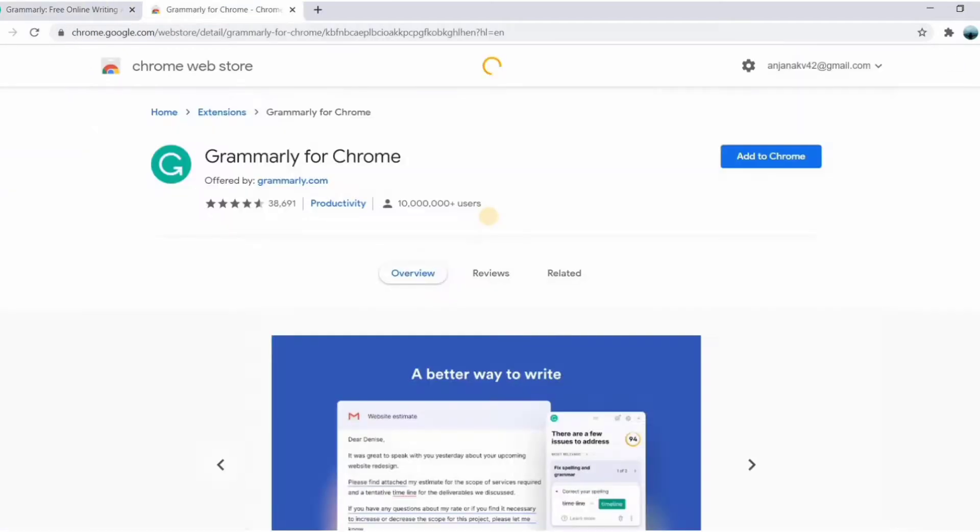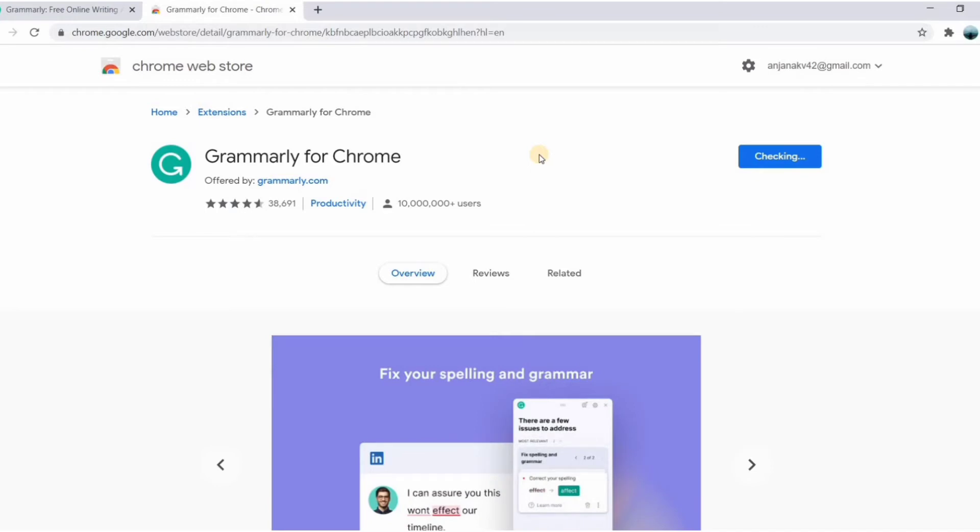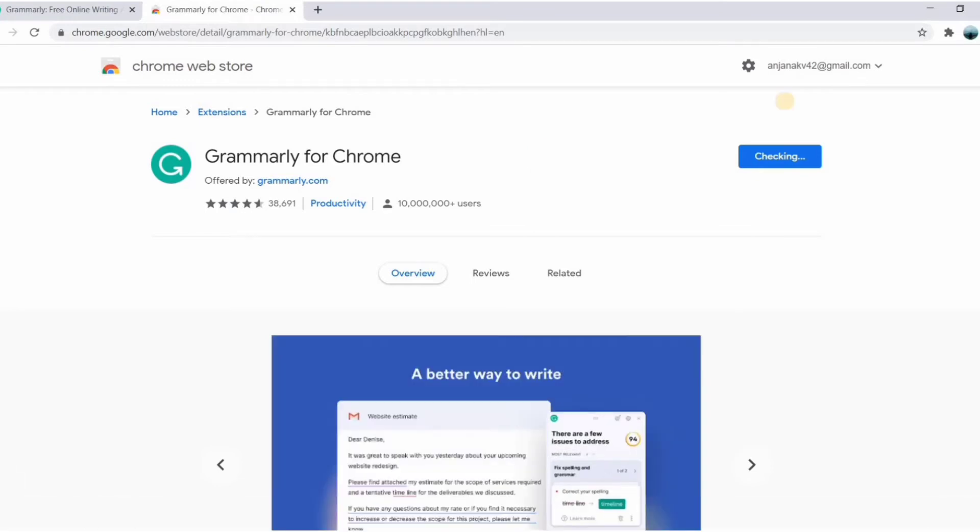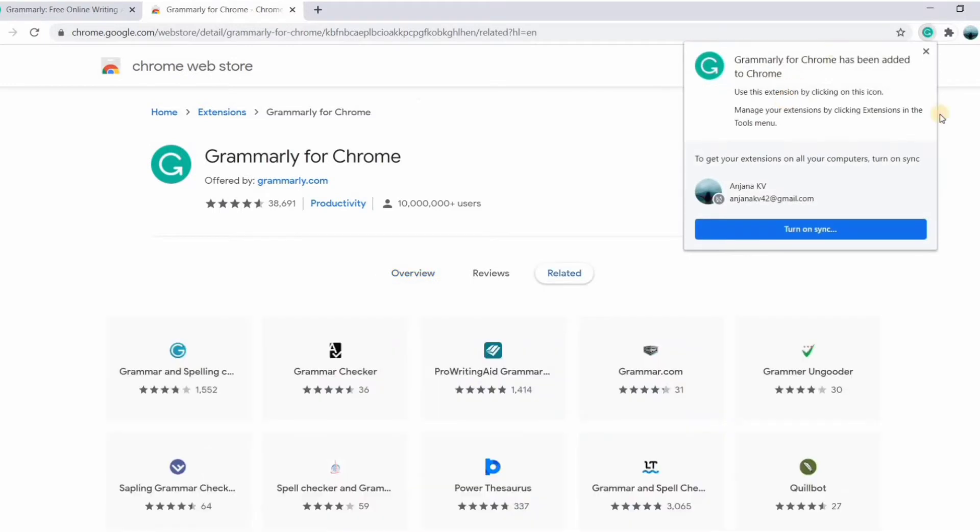This will redirect you to the Chrome web store for extensions. Click on add to Chrome, and then click on add extension. And you can see it's working, and now the plugin is added.